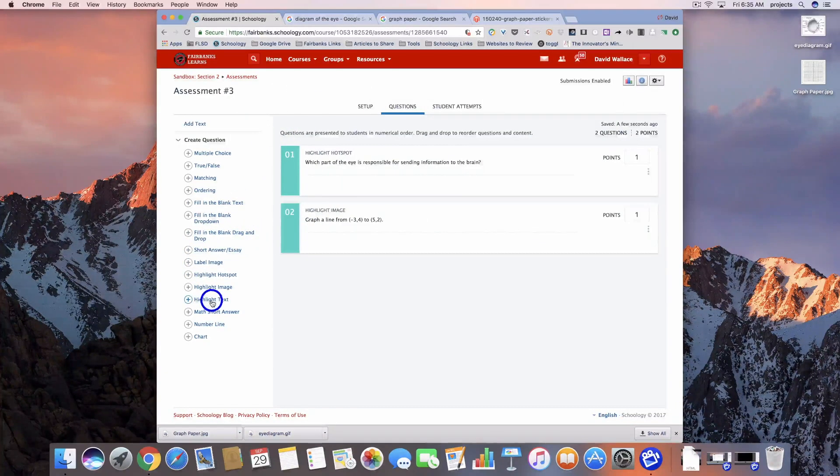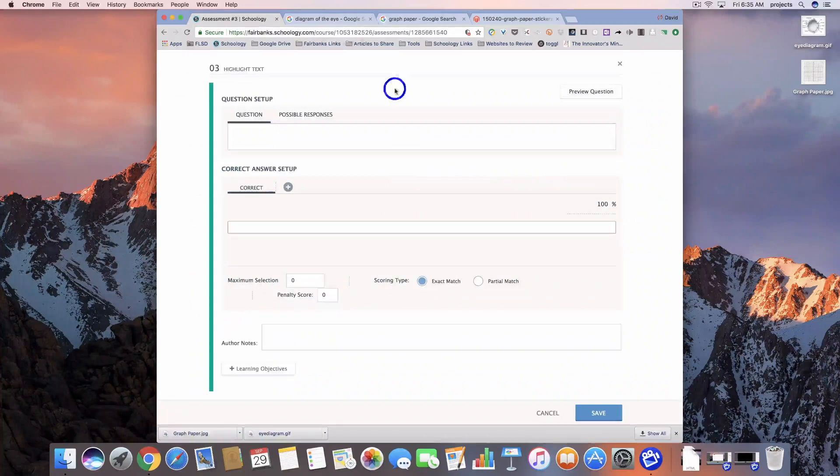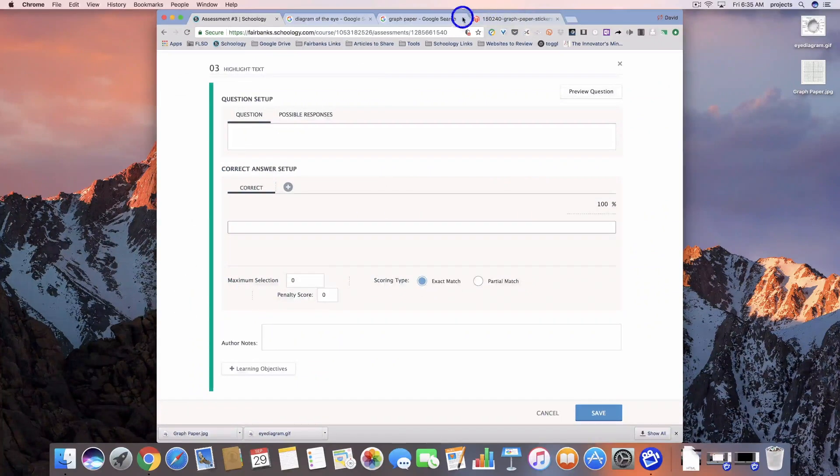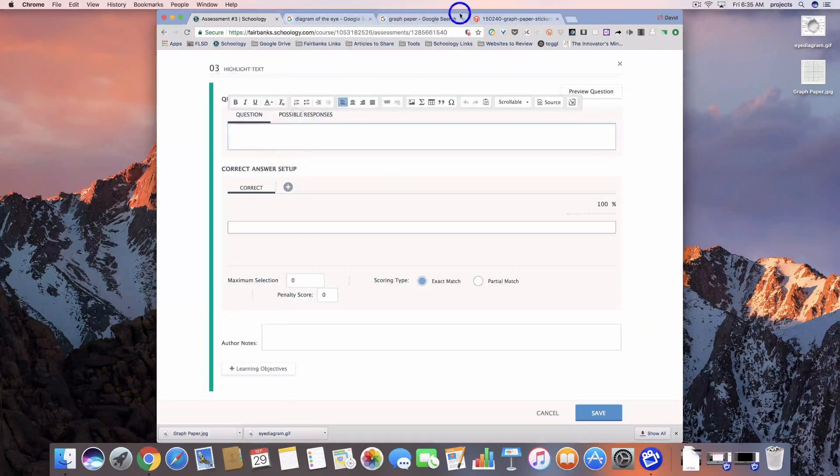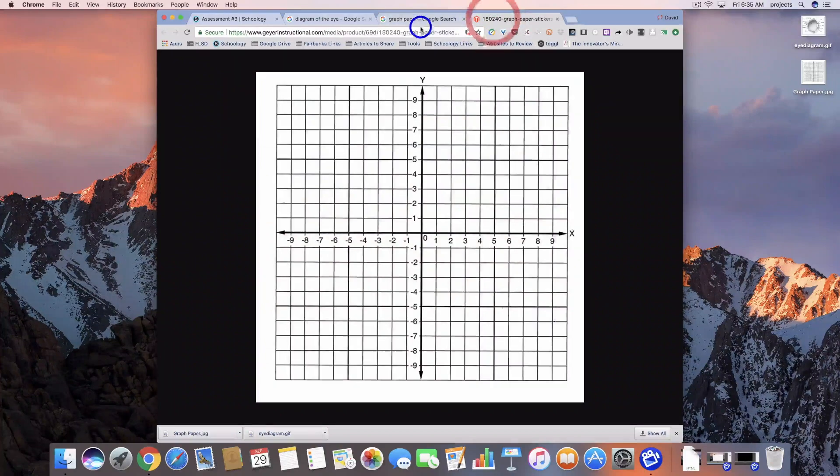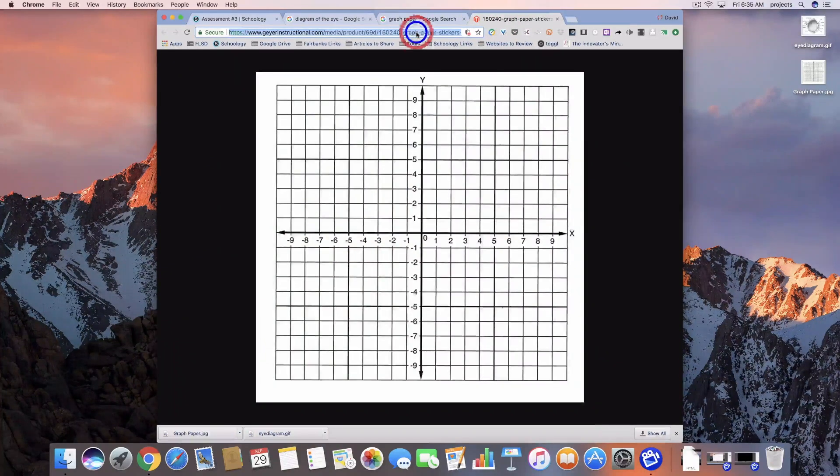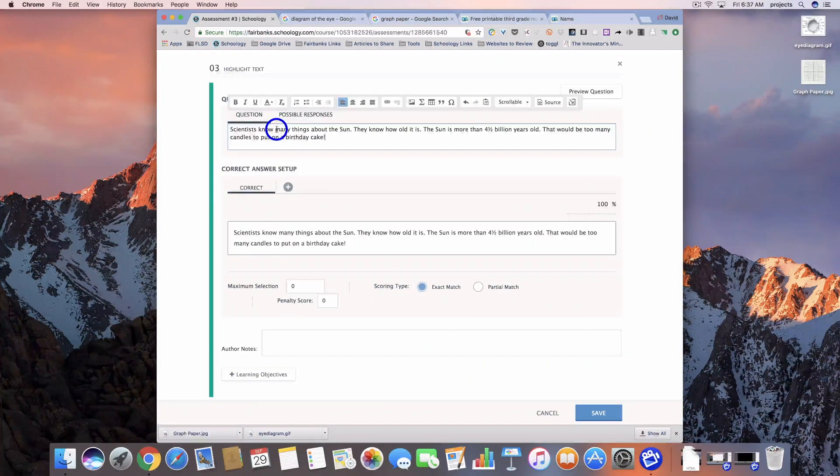And then the last one, highlight text. For this one, I'll enter a paragraph of text.